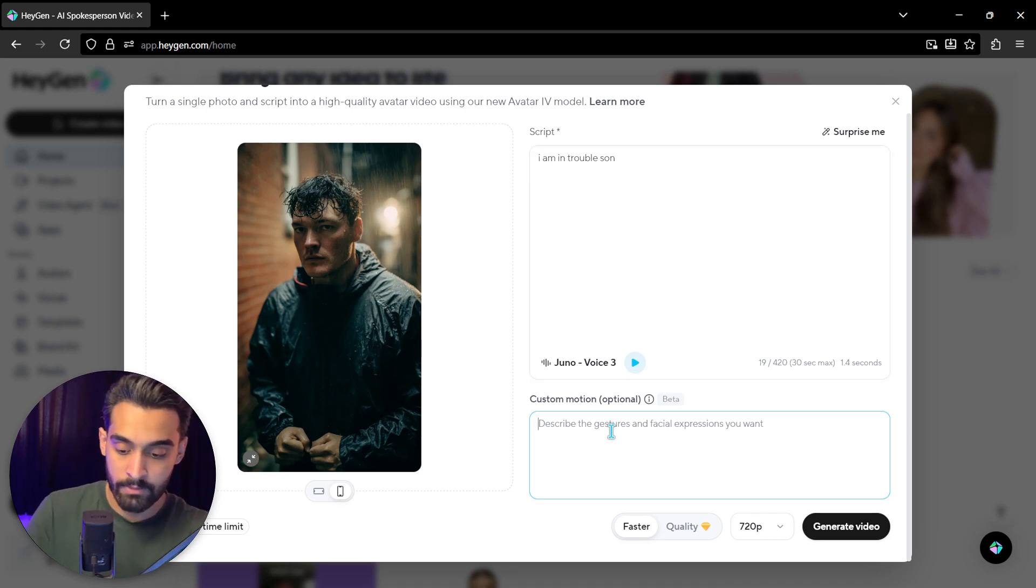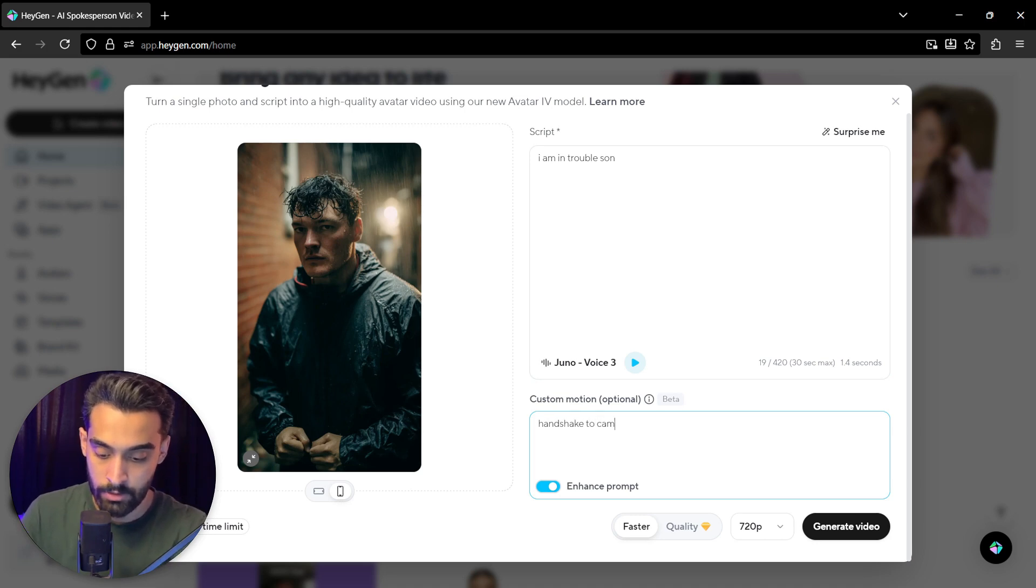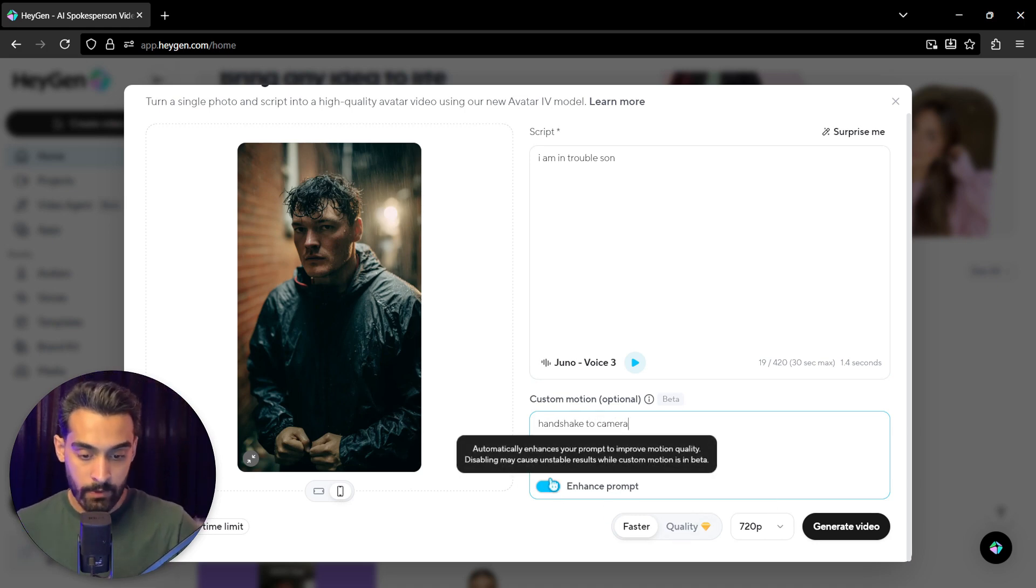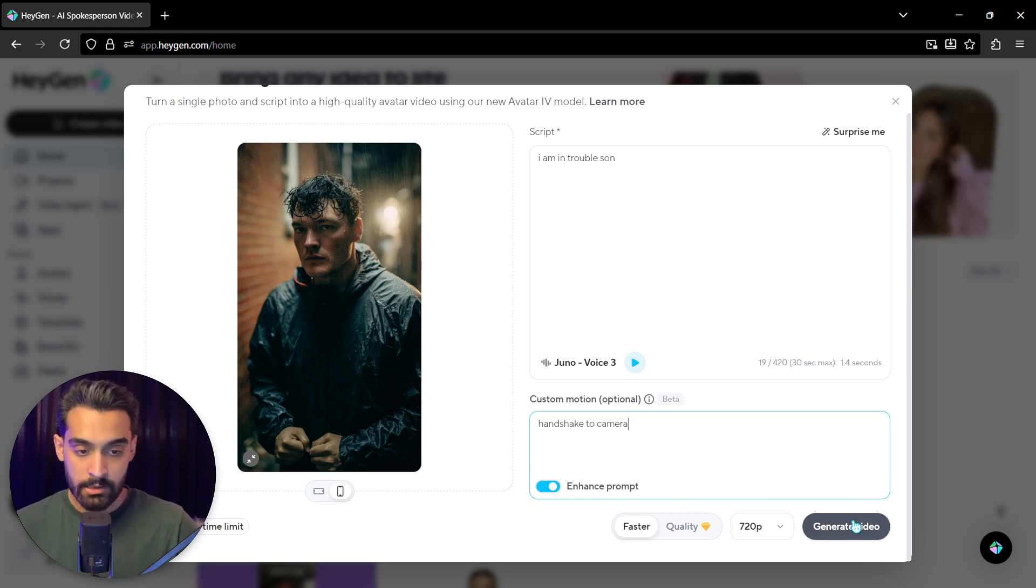You can actually want from AI to add a facial expression or a custom motion you want. For example, I add and shake to camera. Okay. You can add a prompt or something like that, but I skip that. And just click on generate video.